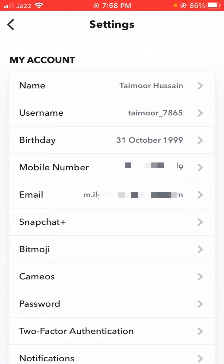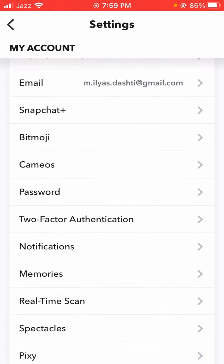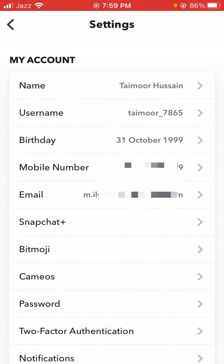Previously my birthday was set to 26 January 2006, and now you can see my birthday has been changed to 31 October 1999. I hope this video was informative and helpful and solved your problem. Please let me know in the comments whether it helped or not. Thanks for watching, and see you in the next one.